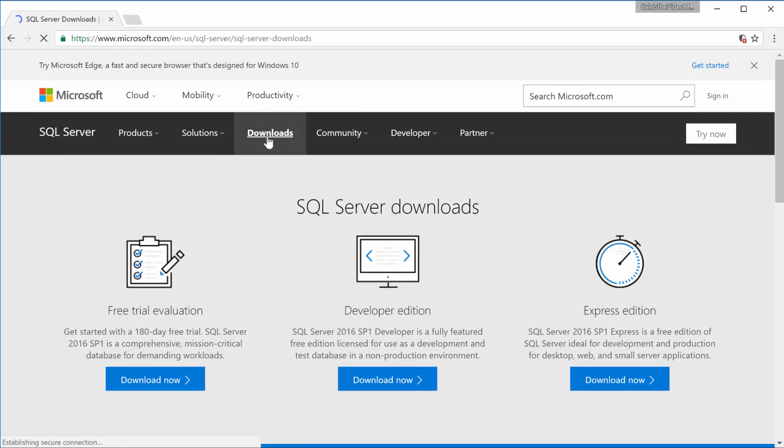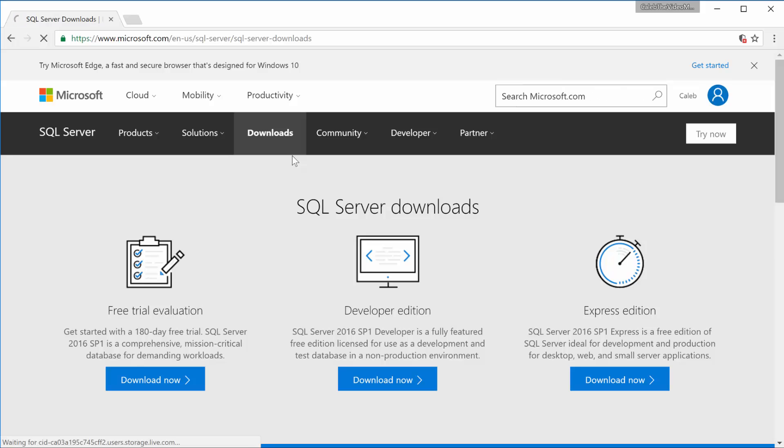Now here we are shown different versions of SQL Server. And the one we're going to be looking for is Developer Edition. And what this is, is a fully featured free edition. So that means we can do everything. Now if you want to actually do this in production, you might want to consider the Express Edition. And that one is basically a slimmed down version. But the benefit of that is that it's free for production.